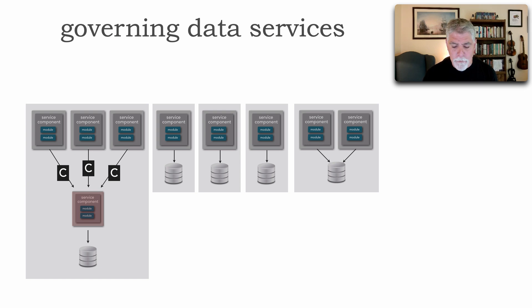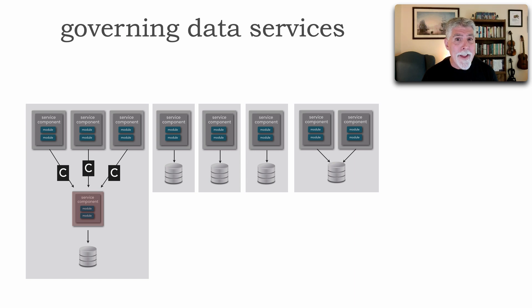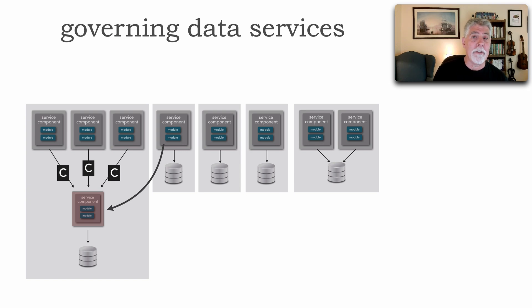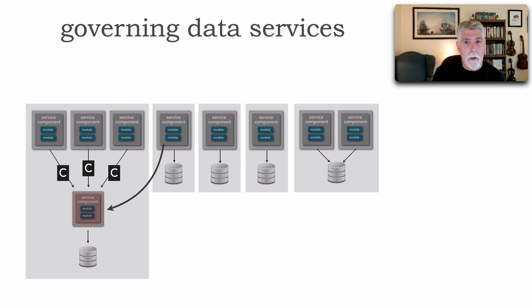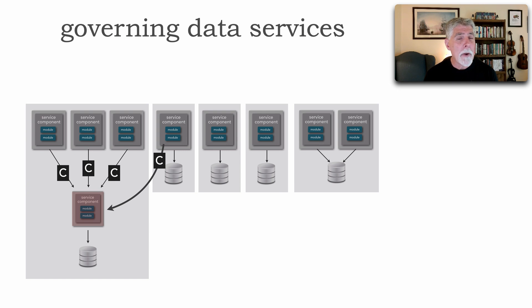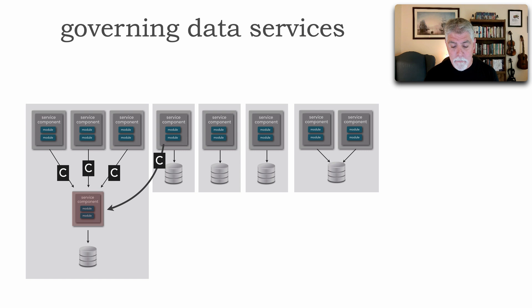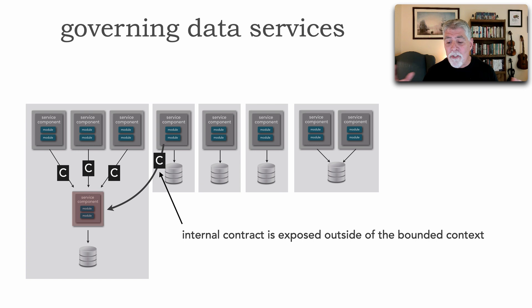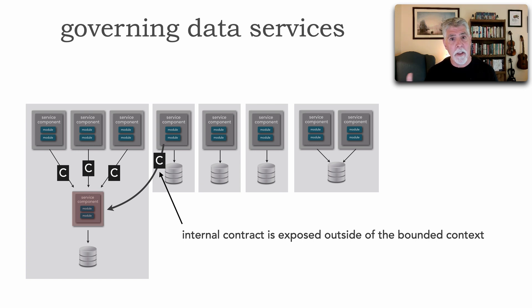What happens if a service outside of our bounded context chooses to talk to our data service directly? Well, it's much faster. We can retrieve data fairly quickly. However, I'm sending back that internal representation of the structure of my data. That internal contract is now exposed outside of the bounded context.